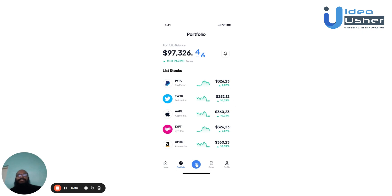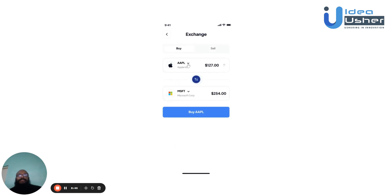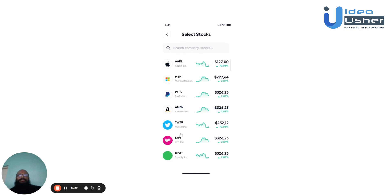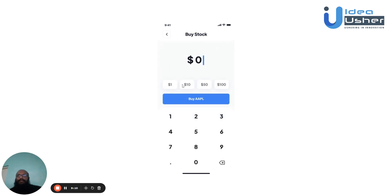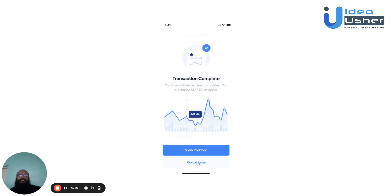If the user wishes to exchange their existing stock with other stock, they can go to the exchange section. Here the user can select the shares they own from the list that opens up, and then select the shares they wish to exchange them with. After being satisfied with their selections, they can choose buy, then repeat the purchase process — continue, confirm — and the transaction will complete.